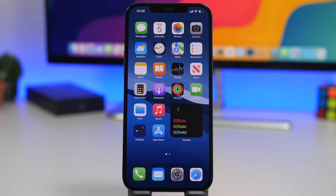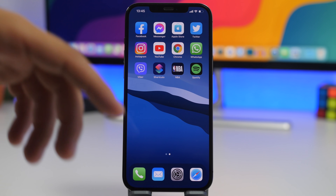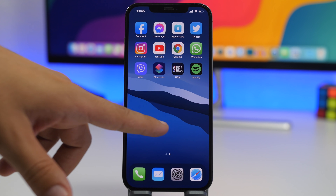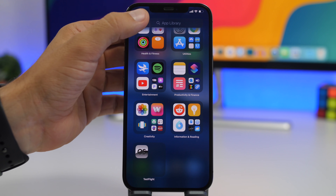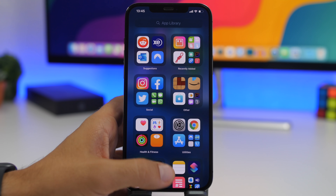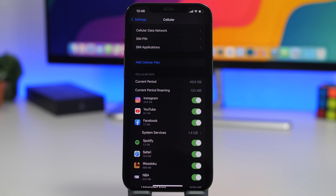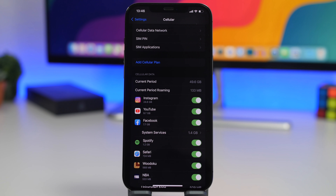Next, if you see any apps you don't remember installing on your iPhone, go through your device. Check the App Library and go through the list to see if you have any apps you don't remember installing.